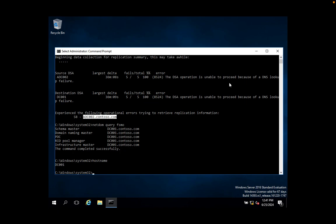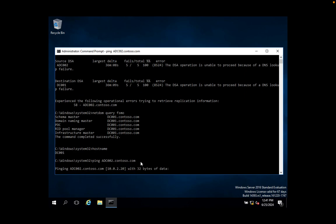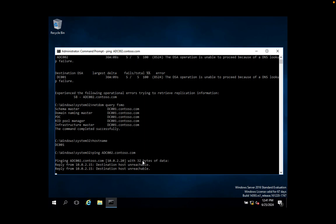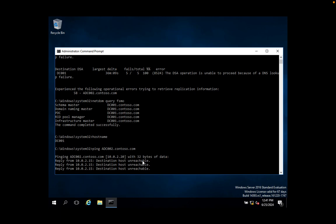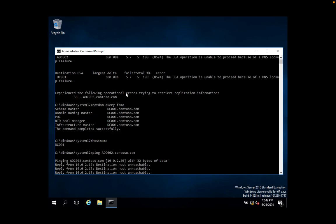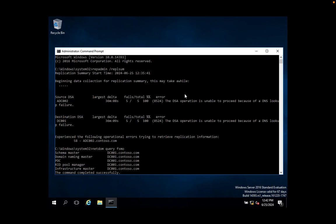To check whether that domain controller is available or not, you can simply execute a ping command towards it to see whether it is replying. Here I can see a 'destination host unreachable' error. This doesn't mean the domain controller record is missing — the record is available on the primary domain controller — but the domain controller where I am trying to replicate the Active Directory database is not available.